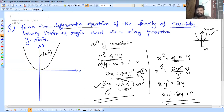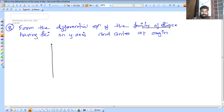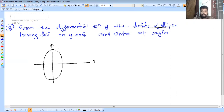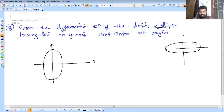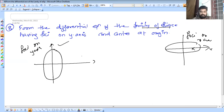The differential equation of the family of ellipses having foci on the y-axis. The ellipse has the shape with major axis on the y-axis. The standard equation is x square by b square plus y square by a square equals 1.